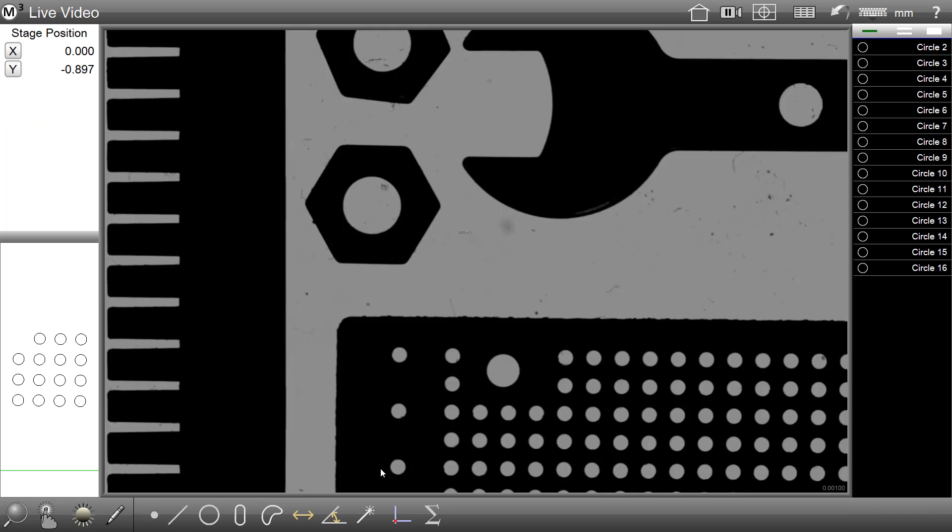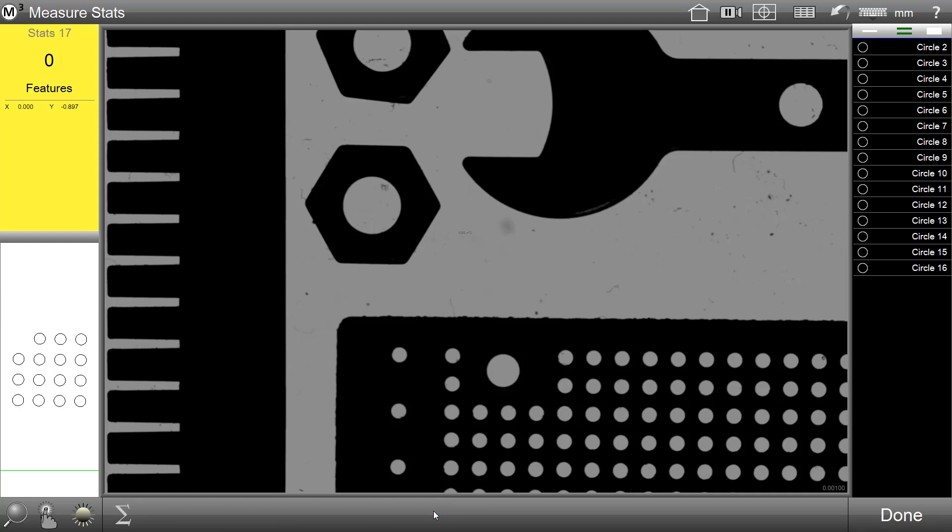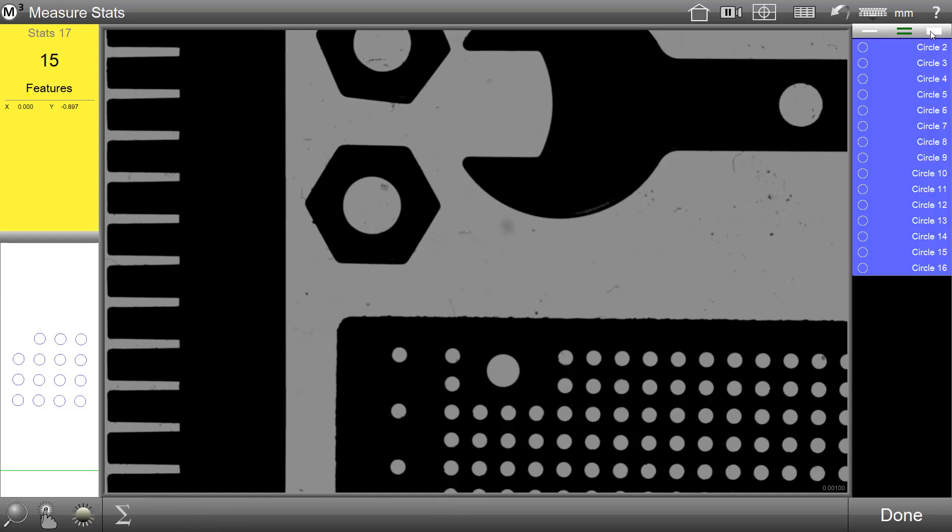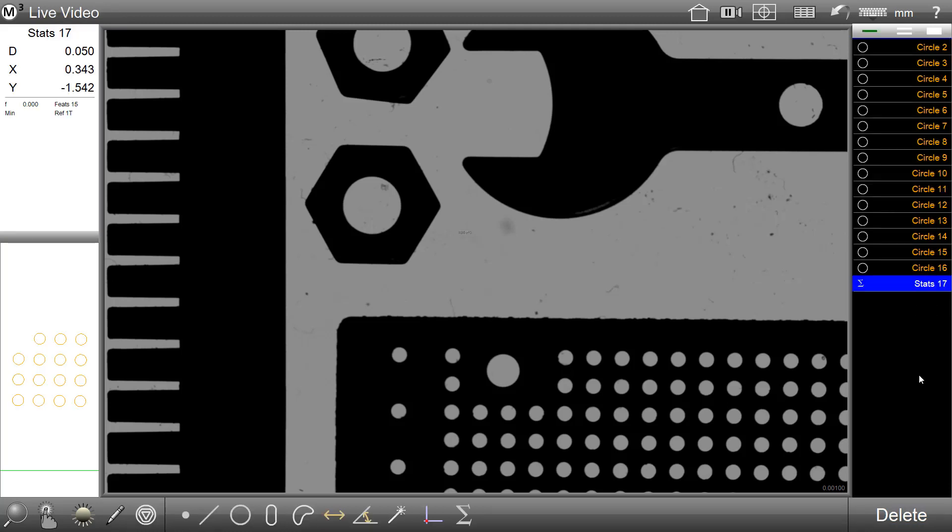Constructing a statistics feature is done in the same manner as all of the other standard feature constructions in the M3 software. Simply select the measure stats button, select your population of features, and press done.